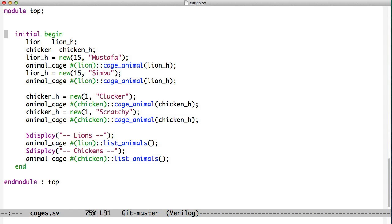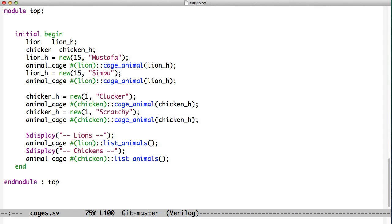As a result, we can create a lion and put him into an animal cage parameterized to type lion, and we cage the animal. We did the same with Simba. But now we can make some chickens. The chicken here, clucker, gets put into a chicken cage, which we can see parameterized here. And scratchy also gets put into the chicken cage.